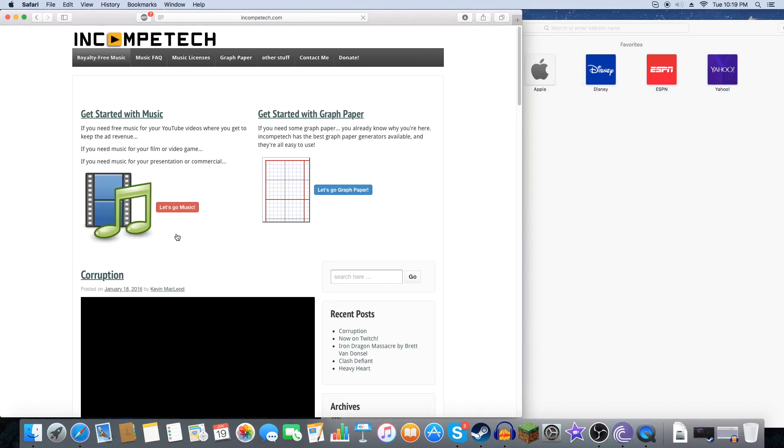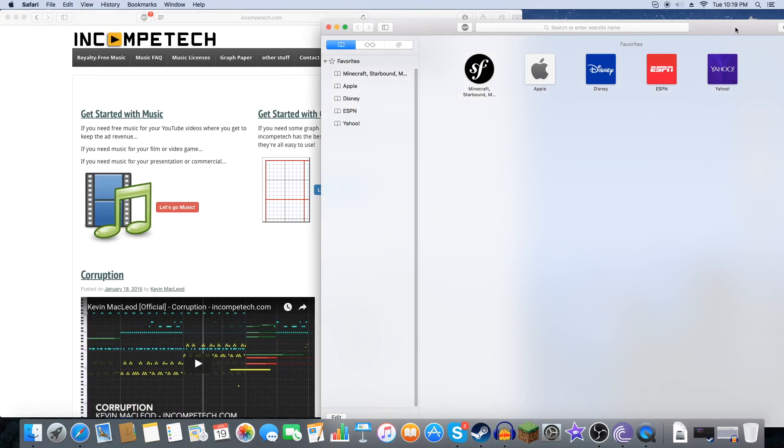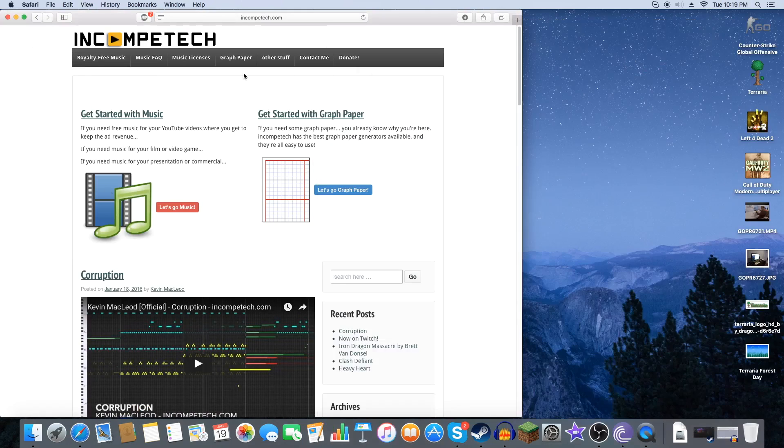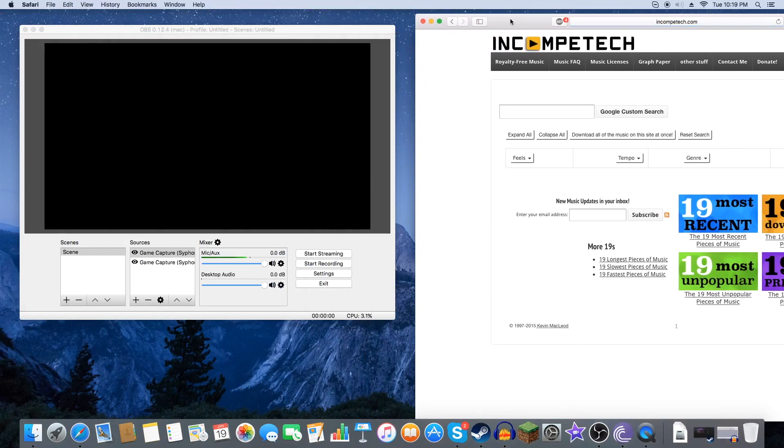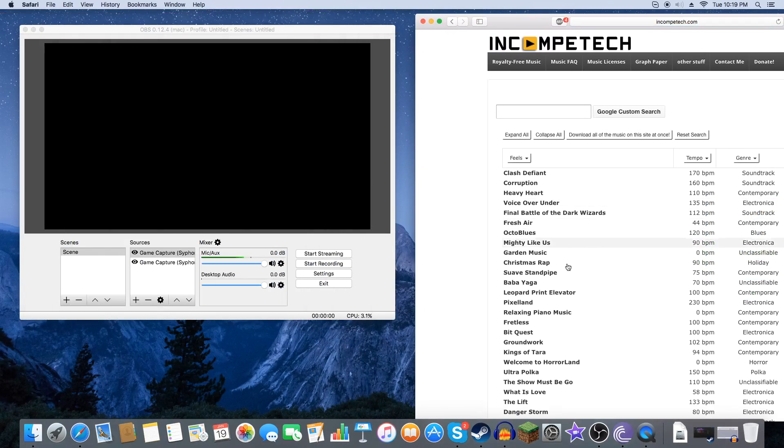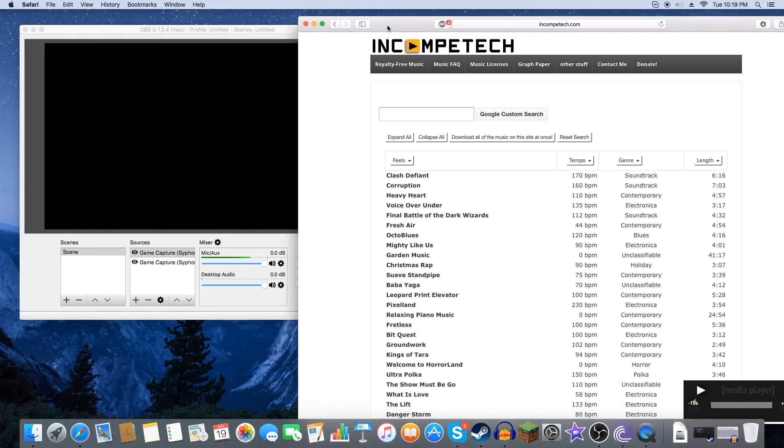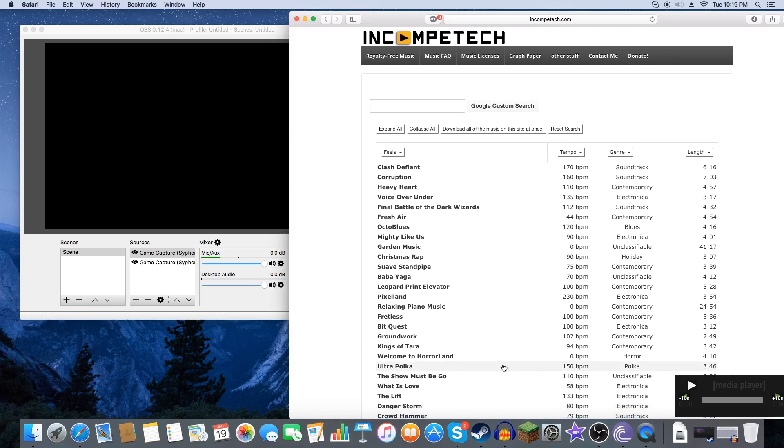And so let's just use Incompetech. Yes. Let's go music. We're going to look up some random music. This is just to test the audio. Make sure it's actually working. Let's go ahead and use relaxing piano music.